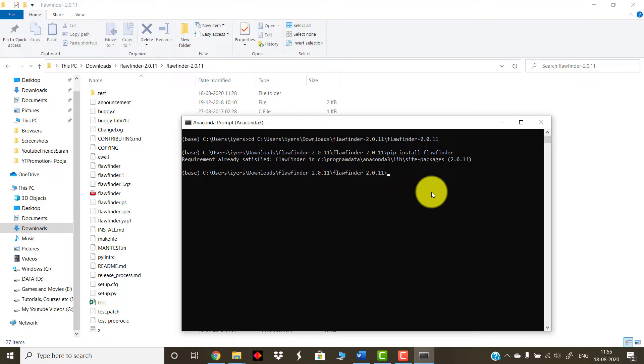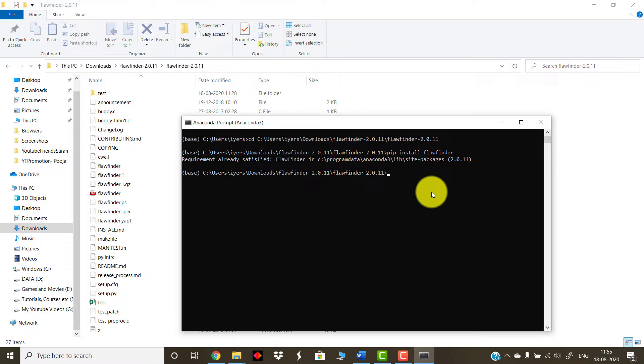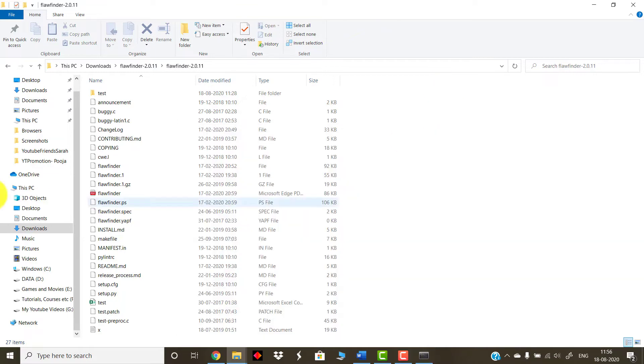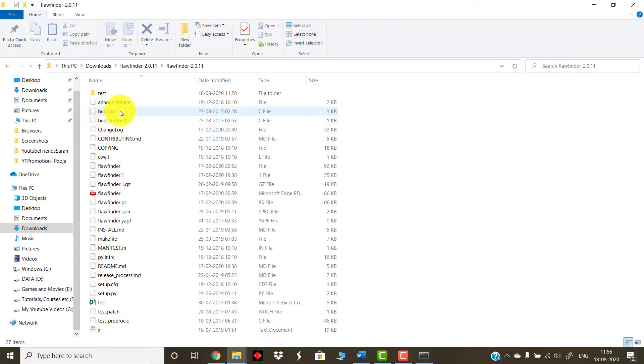This will install FlawFinder on your machine. Once you press it, it will download the FlawFinder libraries. In my case, it is already being installed on the machine, so it won't do anything. What it does is it downloads the required libraries, like required packages for this particular application, within six or seven seconds, and that will be done. So next up, we need to actually implement this entire experiment - that is, finding out the flaws in our static code. For that, we need some sort of C file or C++ file. Let me tell you, this application works on C and C++ files only.